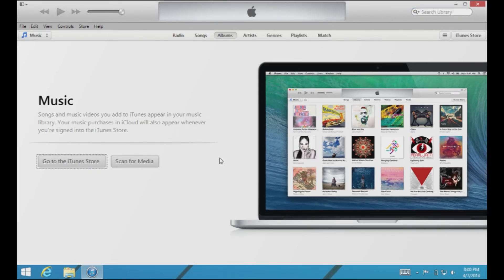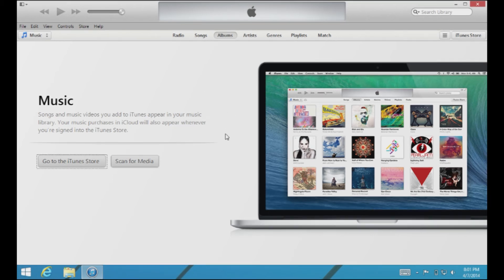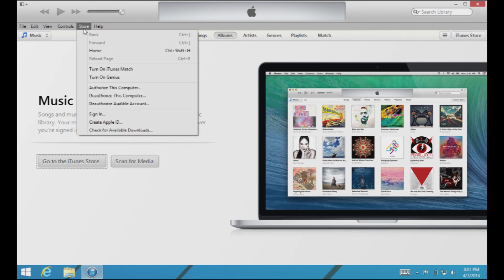Before we get finished today, I want to talk about one more final thing we really should get set up before we go any further with iTunes — and that is setting up an Apple ID, or basically your personal relationship with Apple. If you want to do anything in the realm of the iTunes Store, getting album artwork, or anything in that field, you're going to want to set yourself up with an Apple ID. It really is who you are, especially if you have a device like an iPod Touch or an iPhone — they're going to want an Apple ID.